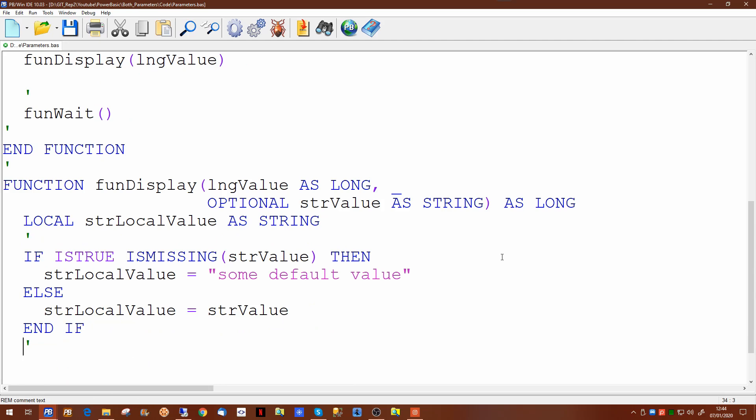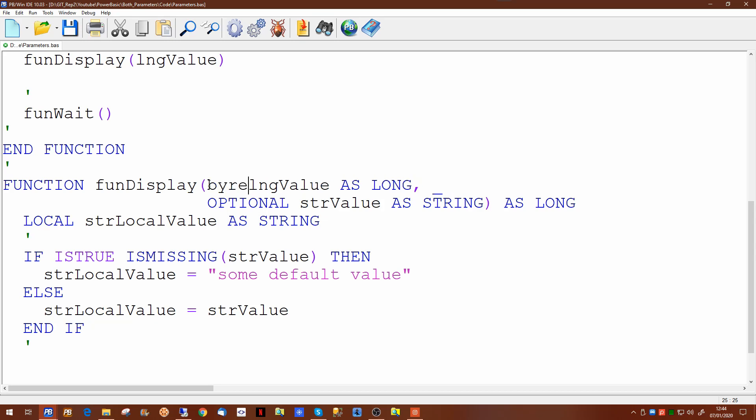When passing a parameter to a function or subroutine there are three options. The parameters by default are passed by reference. Passing it by reference passes a 4 byte address pointer to where the data is actually stored. This is a default and you don't actually need to put by reference in. It will default to that all the time. In this case the original data can be modified by the procedure itself. So if you pass a long value in to this function then any change to long value will be reflected in the routine that called this.